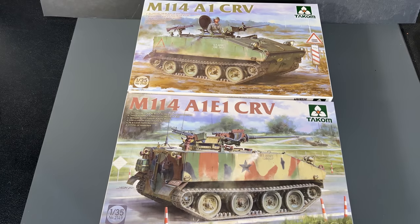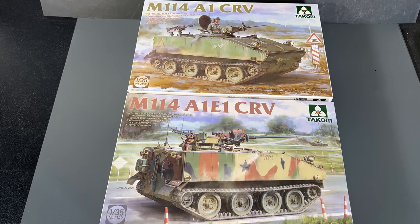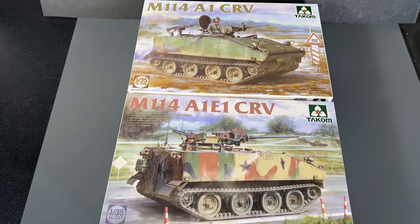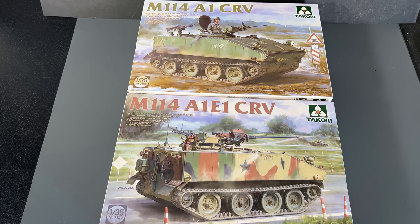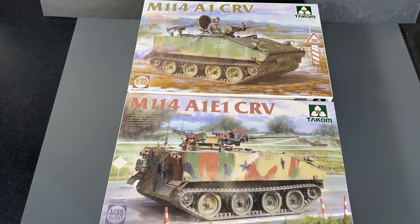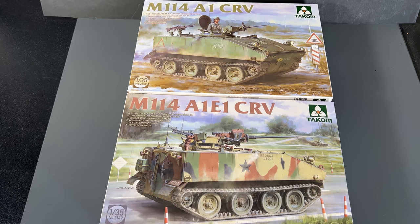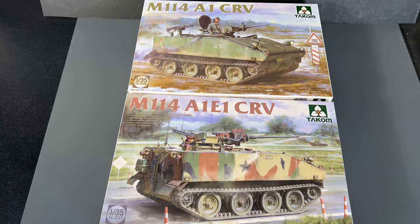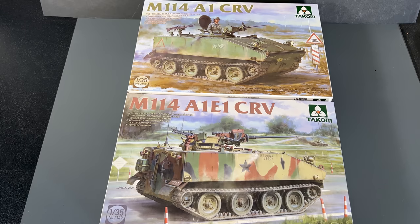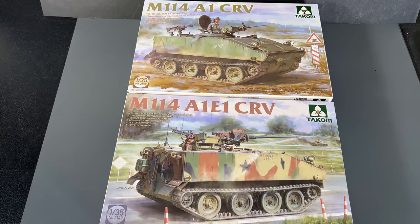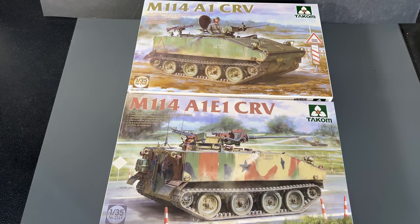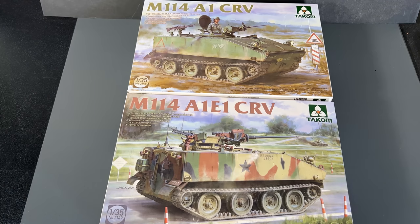Now we're going to take a look at two new M114s in 35th scale from TACOM. Both of these kits share the same parts. The only difference being that the bottom one, the A1E1, has the 20-millimeter chain gun inside of it. So we're going to mainly take a look at that one on the bottom because that has the most parts in it. But keep in mind, the parts are going to be similar in both of these kits. The M114 was a Vietnam-era light command recon vehicle, which is what the CRV stands for. And it was able to be airdropped and it was also amphibious. It's obviously very similar to the M113, its bigger brother. Especially when you take a look at the box art for the top one there. That guy looked huge compared to the size of the vehicle. So let's take a look inside.